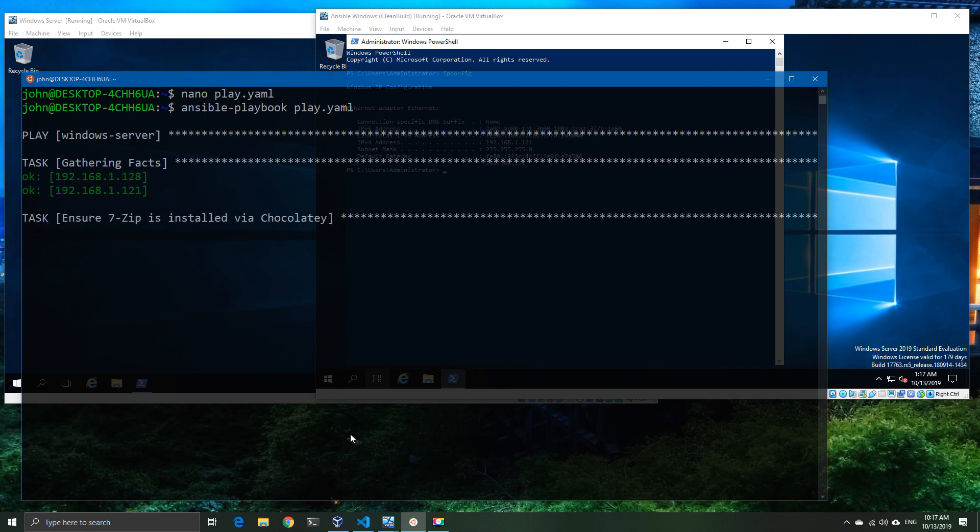7-Zip is going to come back as successful on one and the other one is going to tell us it's not there and Chocolatey is not there. So it's going to go ahead and install Chocolatey and then it's going to install 7-Zip. So we're just going to wait a moment for this to run.